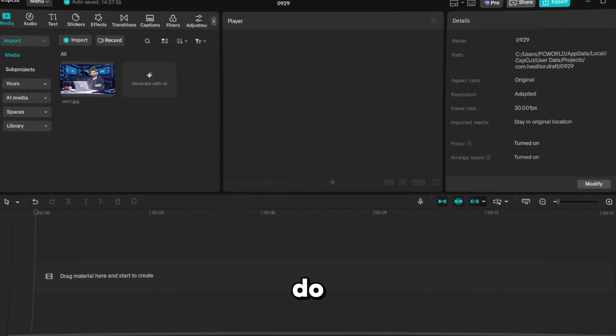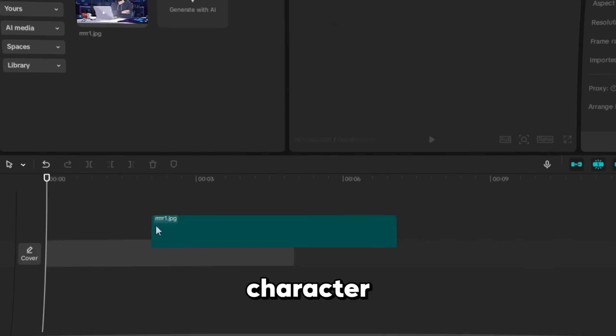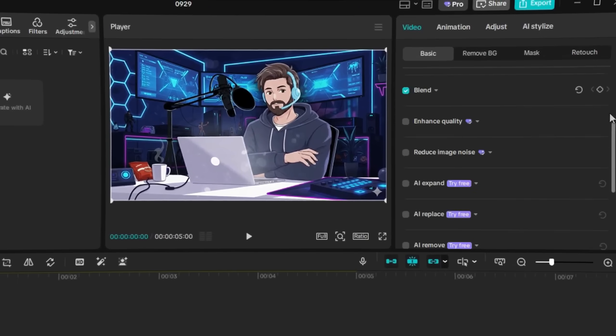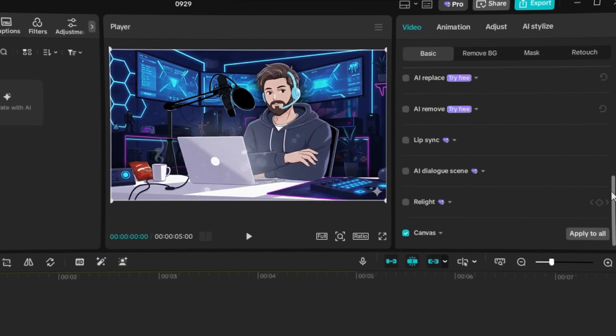There's also another way to do this inside CapCut. Go to the Import tab, upload your character image, and drag it onto the timeline. Under the Basic tab, you'll find the Lip Sync and AI Dialog Tools.